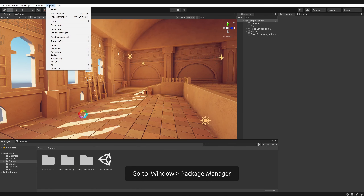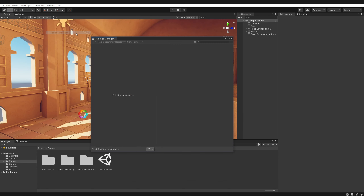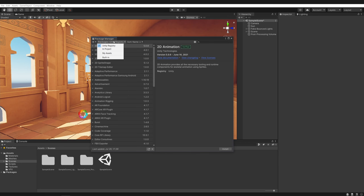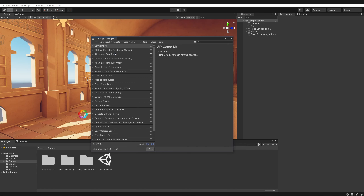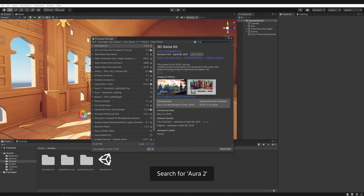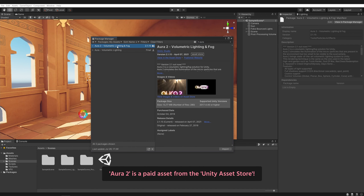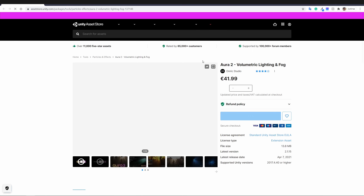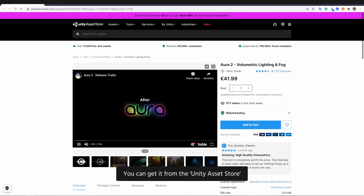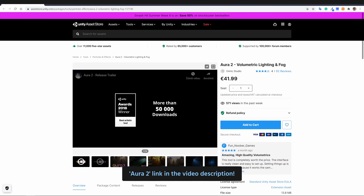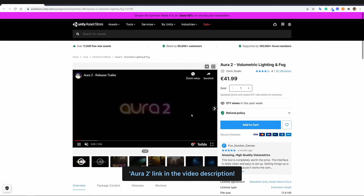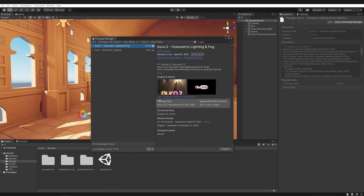Go to Window, Package Manager, My assets. Search for Aura 2. Aura 2 is a paid asset from the Unity Asset Store. You must have it in your Unity Assets library to use it. You can get it from the Unity Asset Store — Aura 2 link in the video description. Select Aura 2 and import.